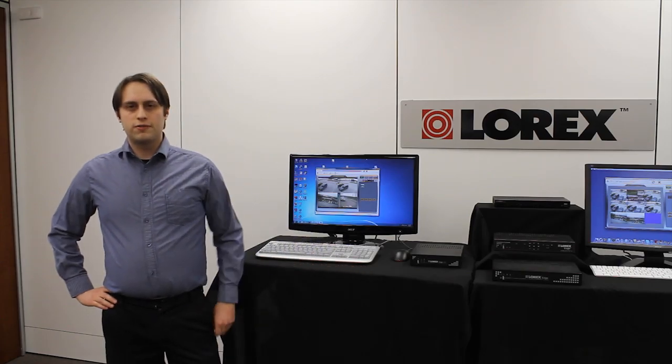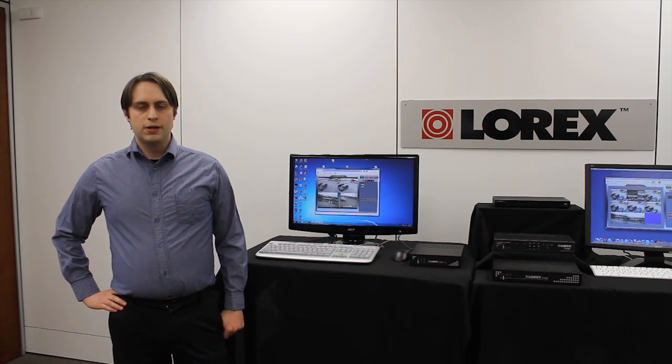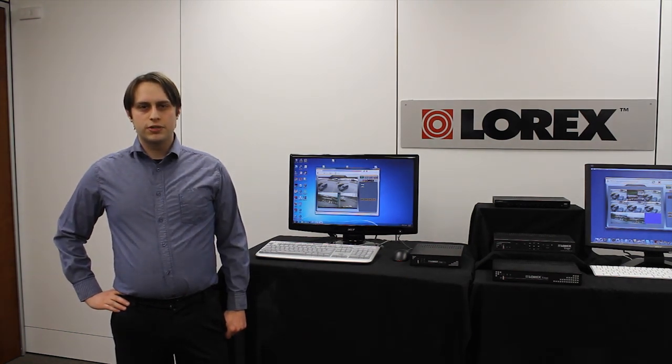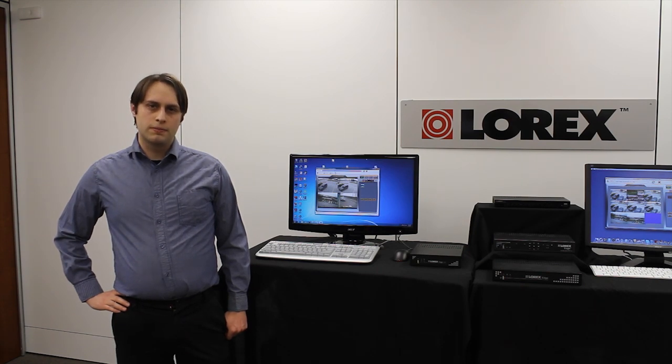Lorex Client 12 allows you to view your cameras live, playback and backup recorded footage, and configure your DVR from a remote location.